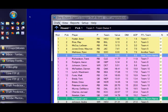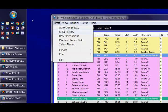Next on the draft menu is an option to clear the draft history. That's for after you've done a mock draft and you want to clear the board.